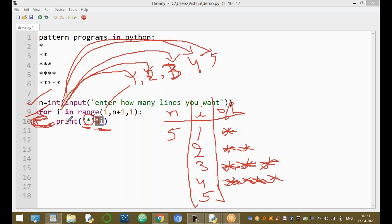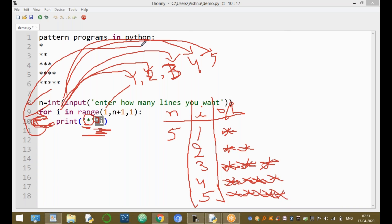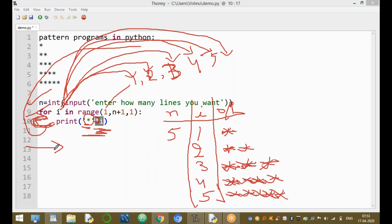Next time i equals 5. The control enters the loop and the star is printed five times — first, second, third, fourth, and fifth time. Then control goes back, but there are no more values, so the control goes to the next statement after the loop, which is the end of the program.